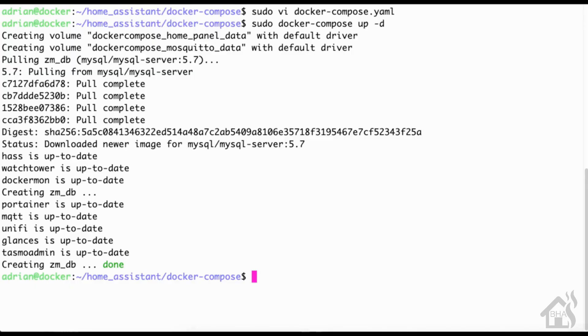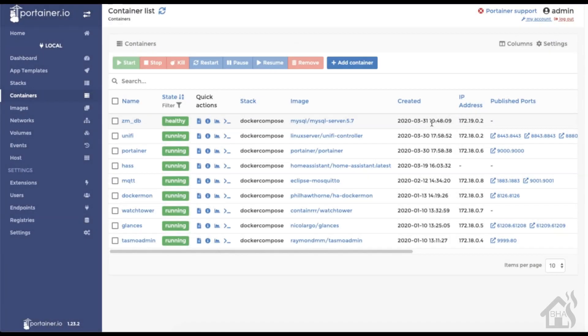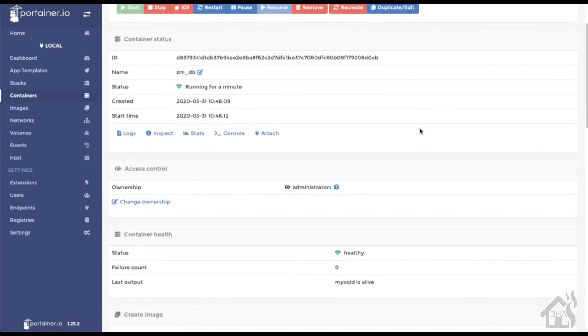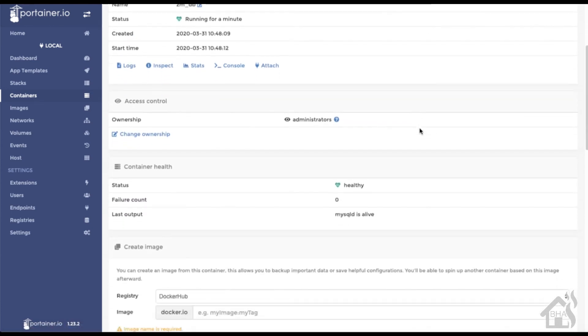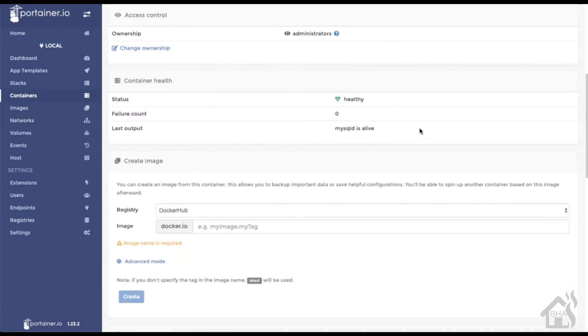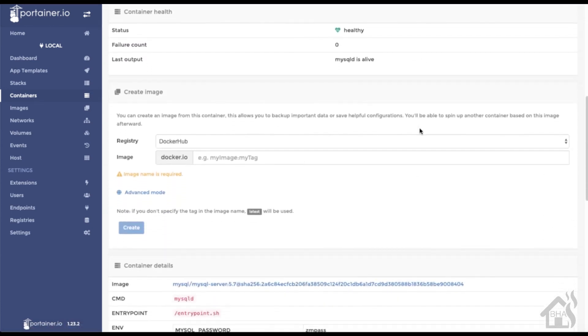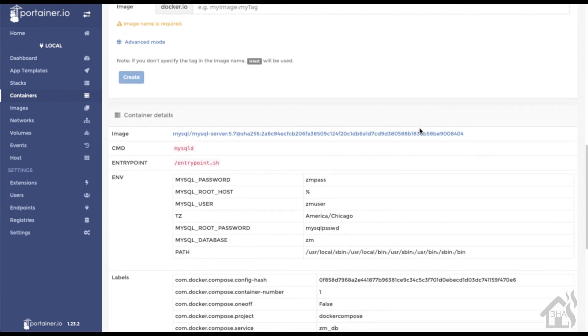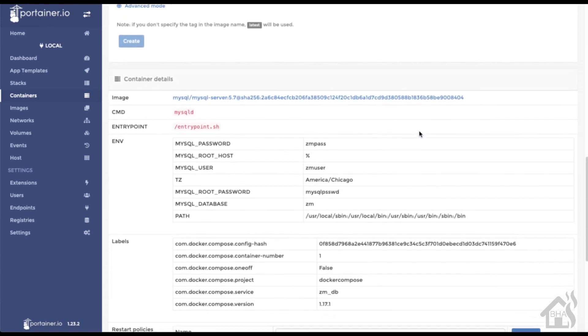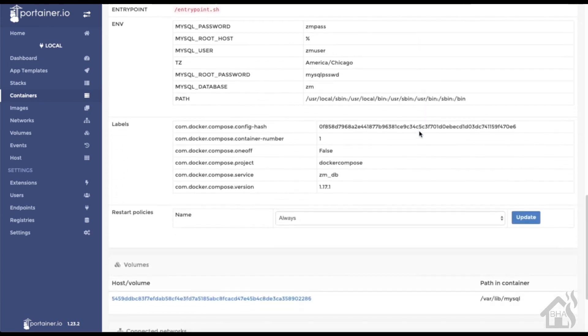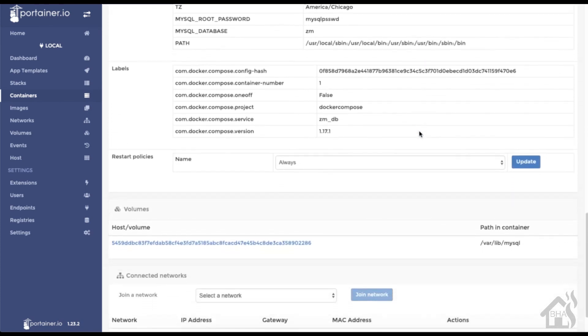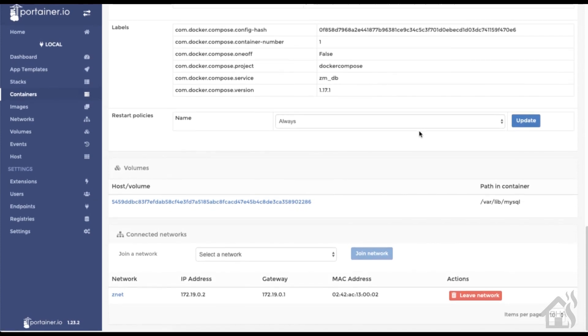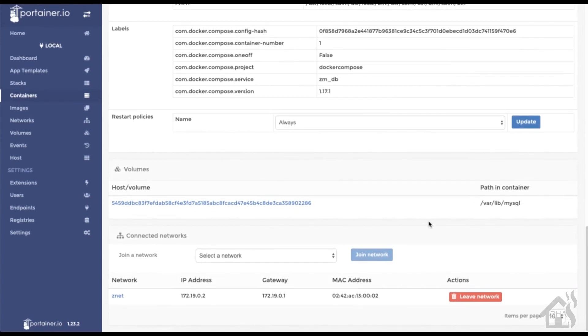Once that's all finished, we're going to jump over to Portainer just to take a look, make sure everything looks good. We'll click on our new zm_db. As you can see here, everything looks good, it's part of the network znet down here at the bottom so that looks good. We are ready to move on to the next step.